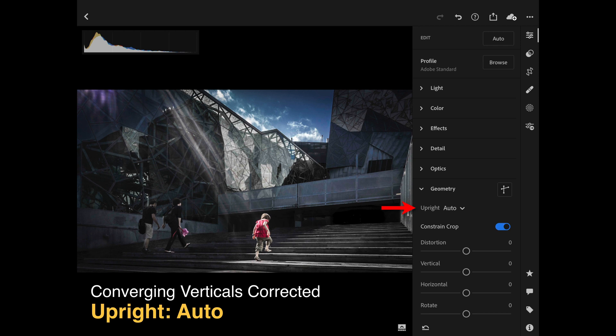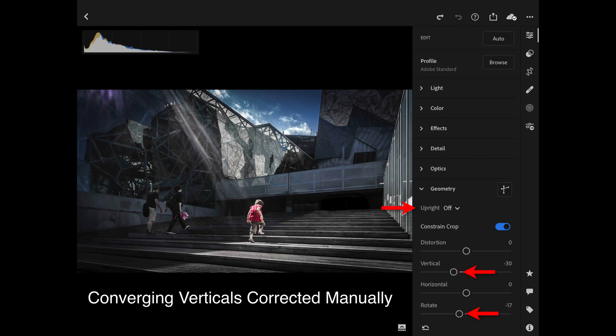Click on Upright and choose Auto — this will not only correct the distortions from the lens but also correct the converging verticals so they are fully corrected. Now there is occasionally an instance where the auto Upright will get it wrong, in which case you just tap Undo. Then go to the sliders below — if you have any barrel distortion that wasn't corrected automatically, use the top slider called Distortion to counteract the effects of barrel distortion in your lens.